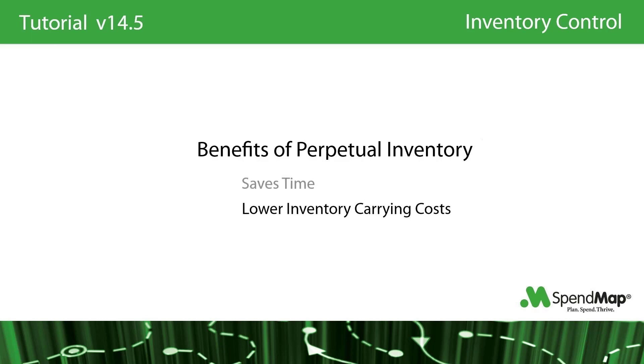In addition, with better inventory visibility and the ability to quickly and easily generate orders to replenish stock, you can reduce the amount of inventory that you maintain as a buffer, thereby reducing carrying costs. We'll talk more about stock replenishment in a couple minutes.